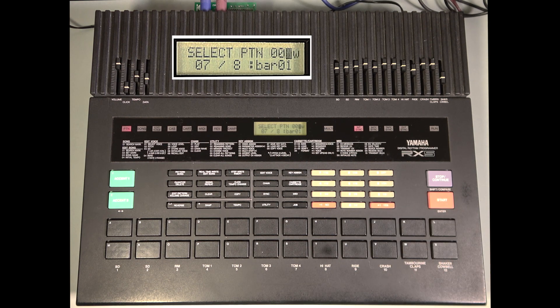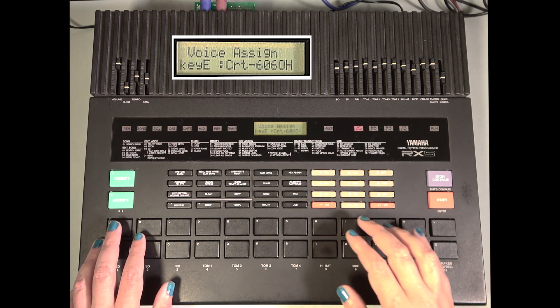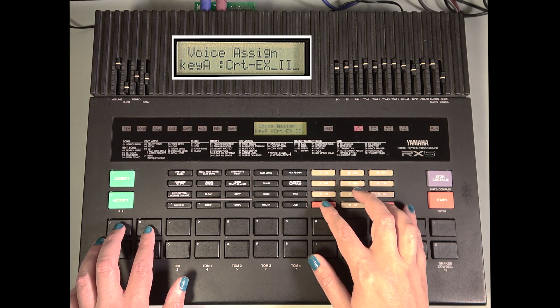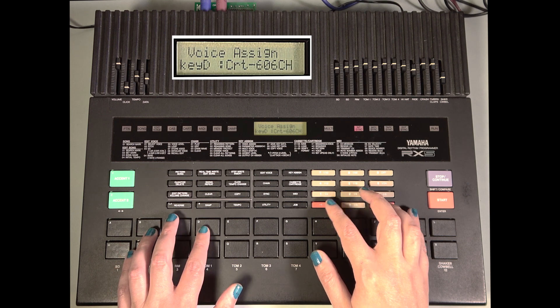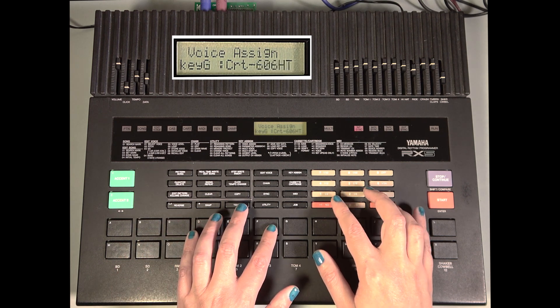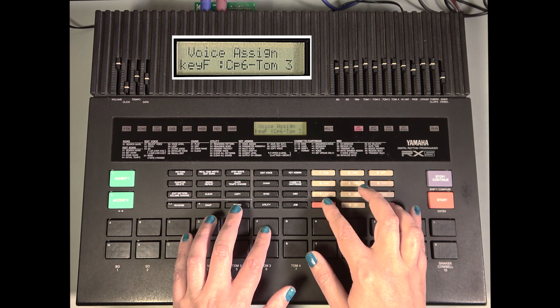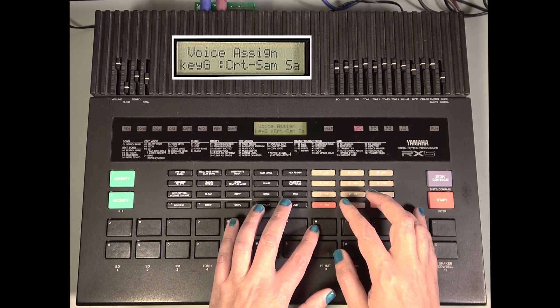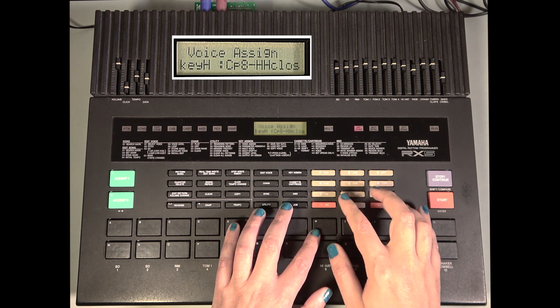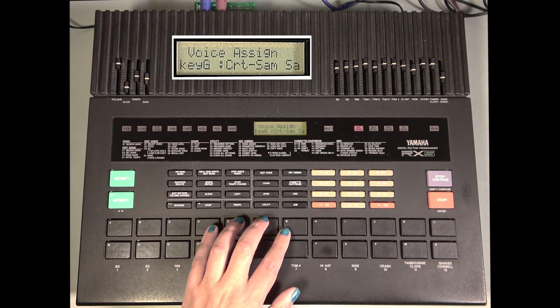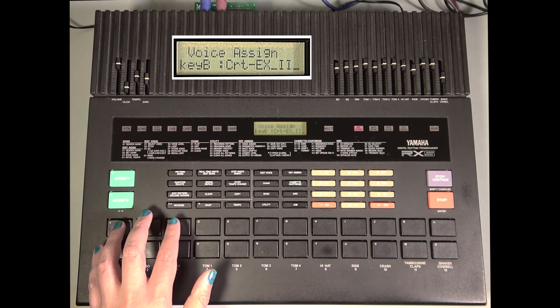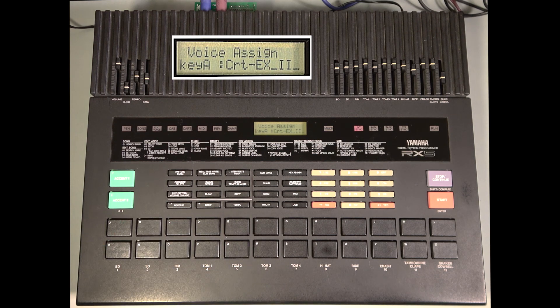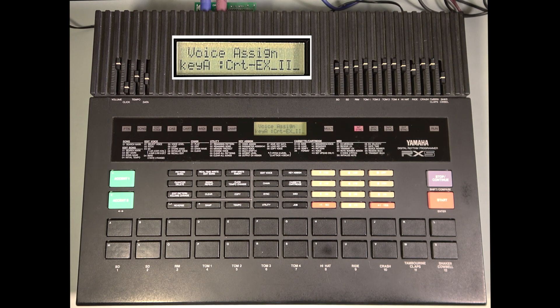Now we can go to the key assign and start assigning our custom bank sounds to the upper pads. Alright, here are our custom bank sounds.